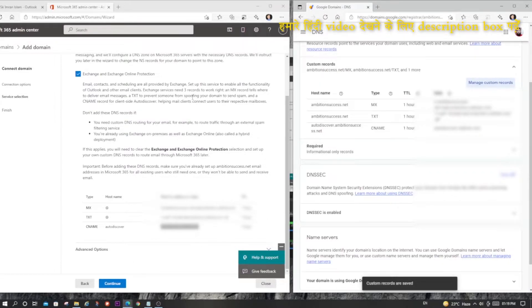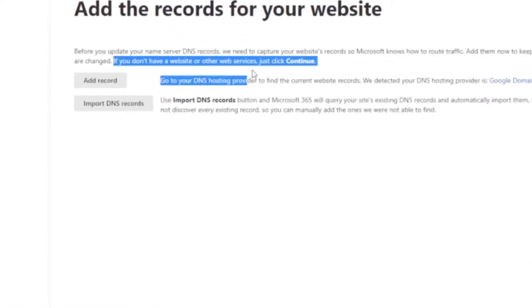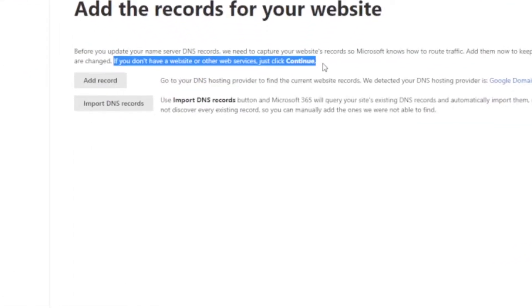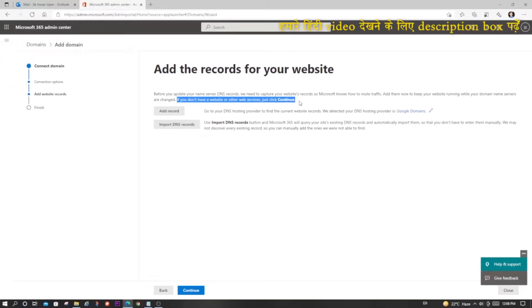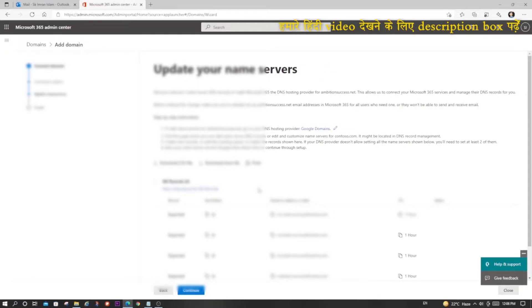It is done — now click Next. If you have a website, at this page you can add a record so that your existing website does not get interrupted. But as we are assuming you don't have an existing website, I'm clicking Continue. If you have a website and don't know what to do at this point, you can ask for support which is present at the bottom right corner.